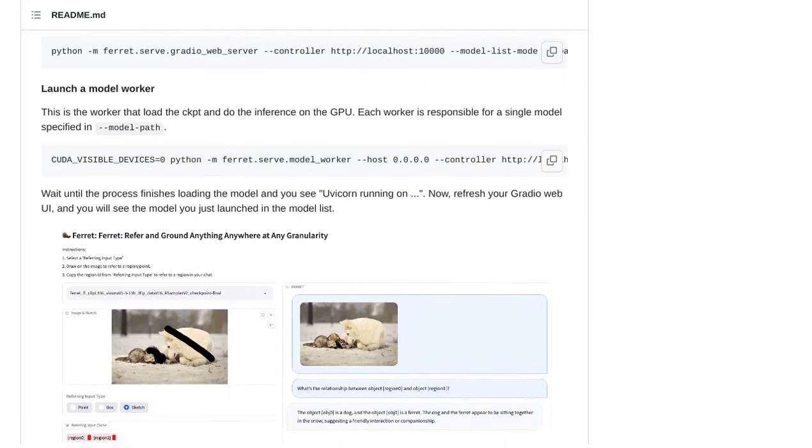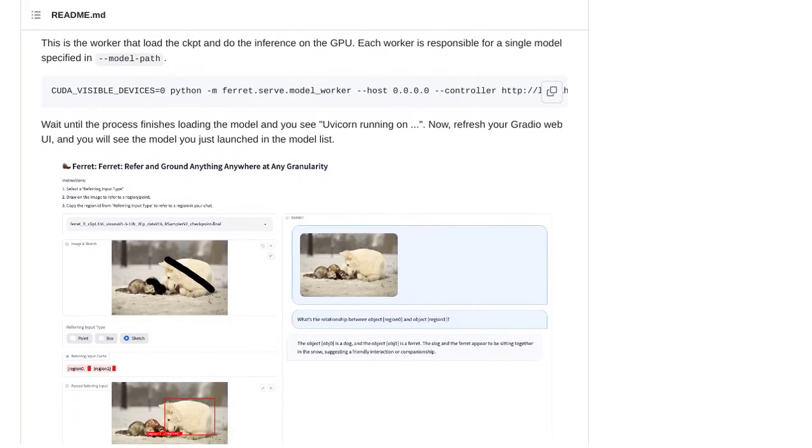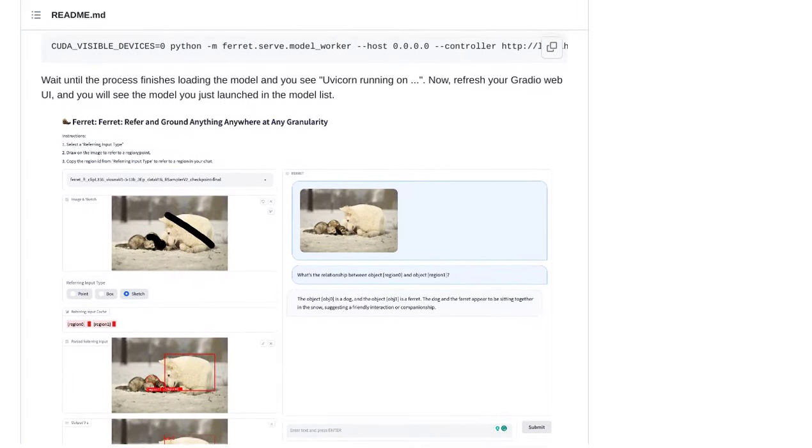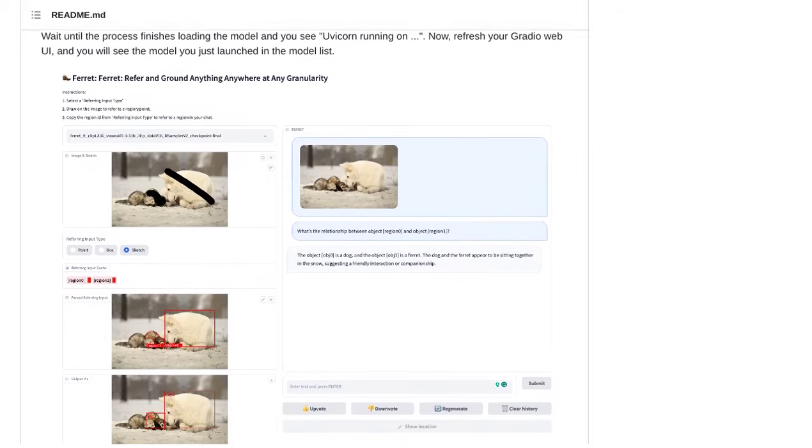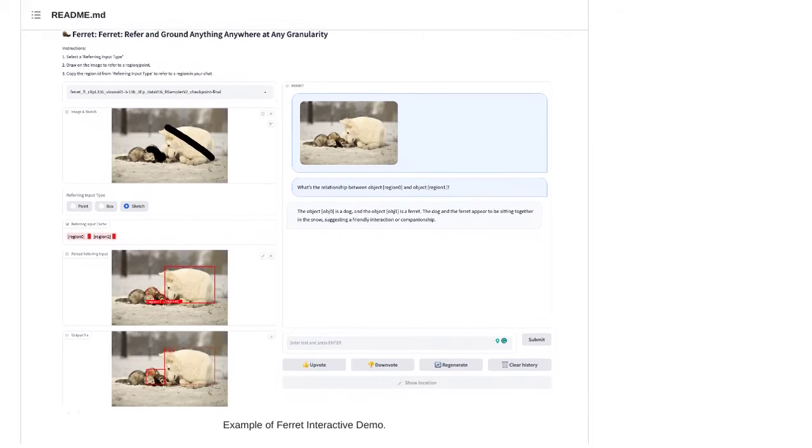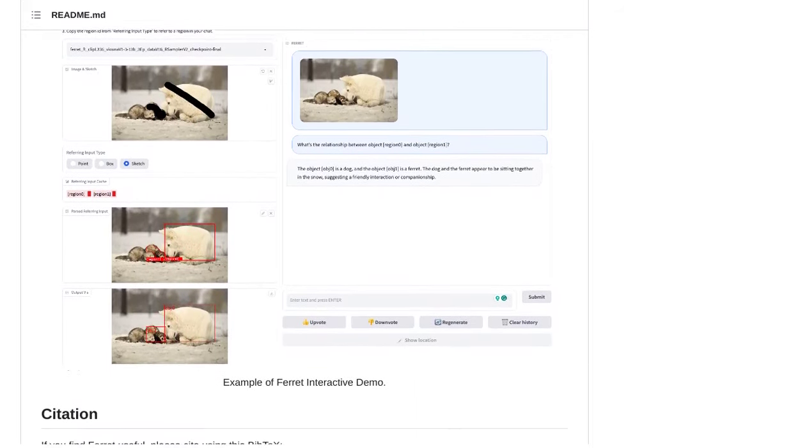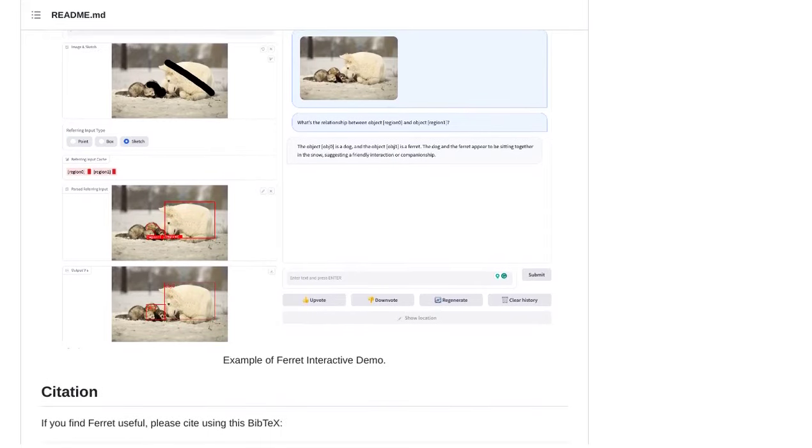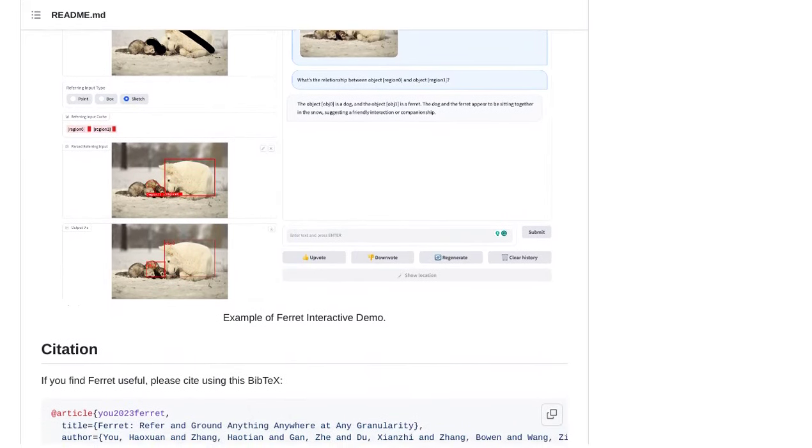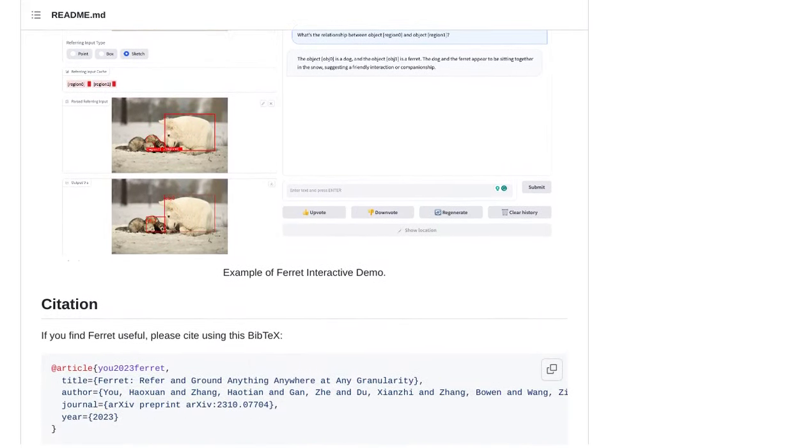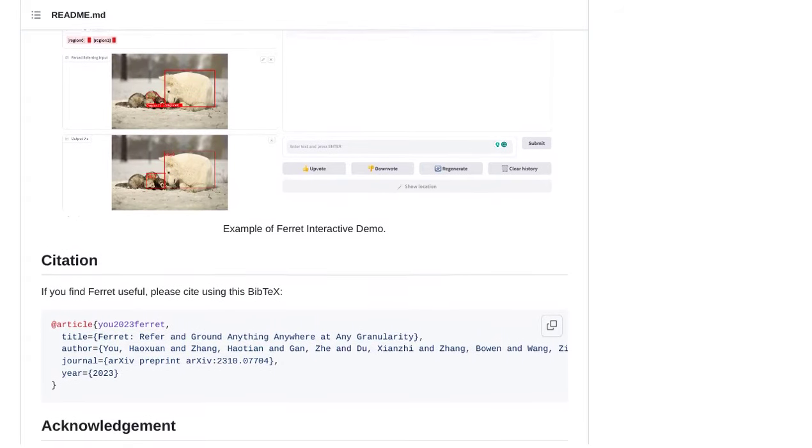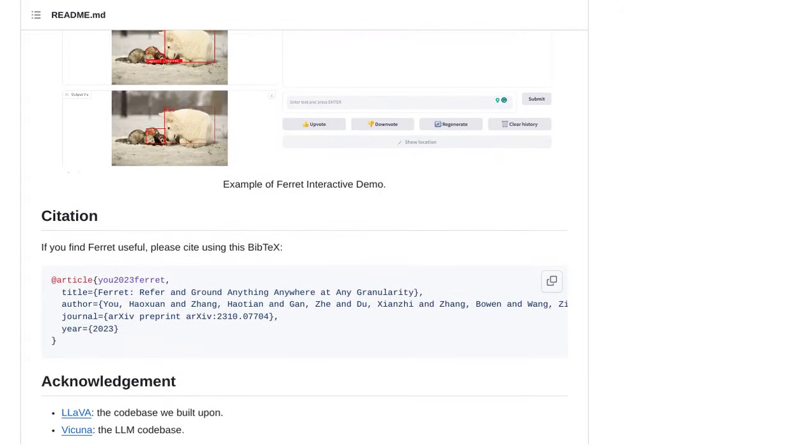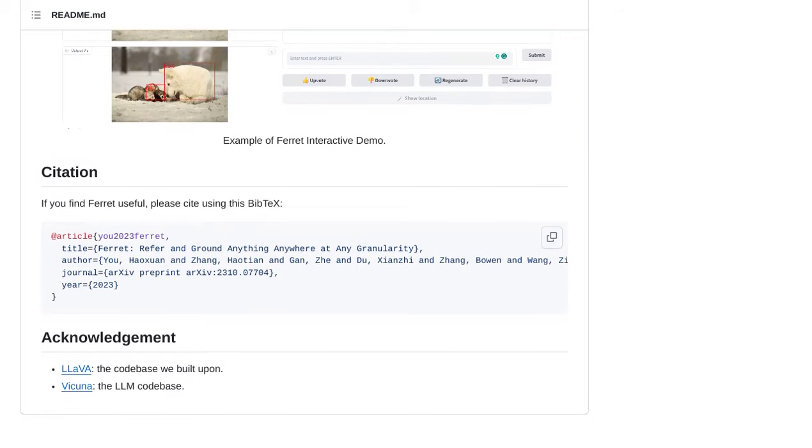So, there you have it. Apple's Ferret is a game-changer in the world of AI. With its ability to refer to and ground objects, it opens up a whole new realm of possibilities. And with Apple's commitment to advancing their AI technology, we can expect even more exciting developments in the future. Stay tuned for more updates on this fascinating journey into the world of artificial intelligence.